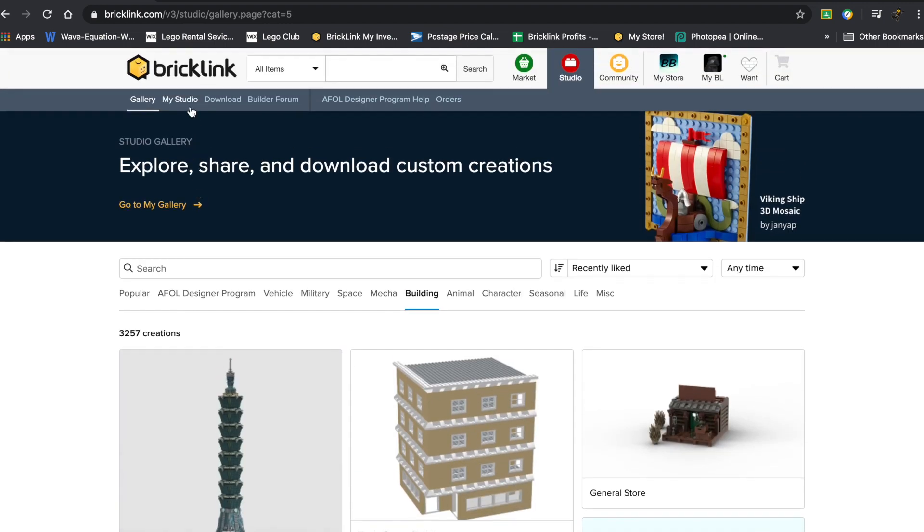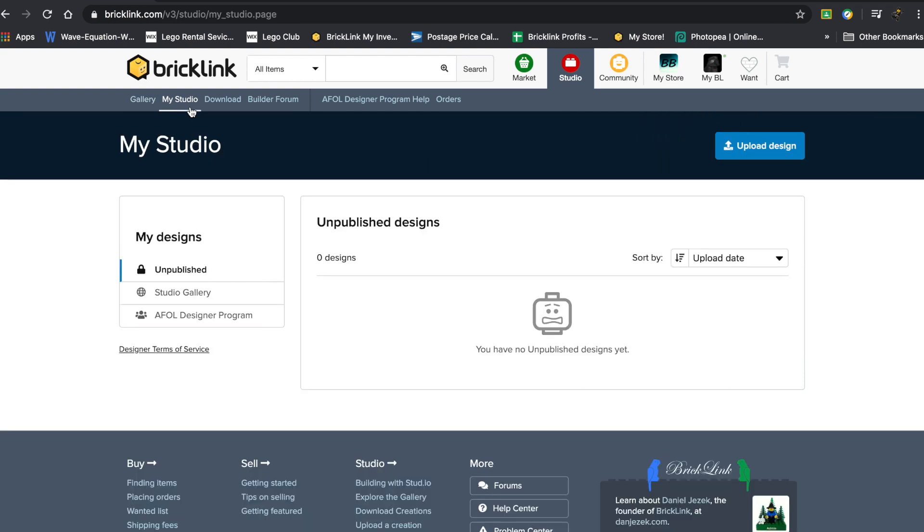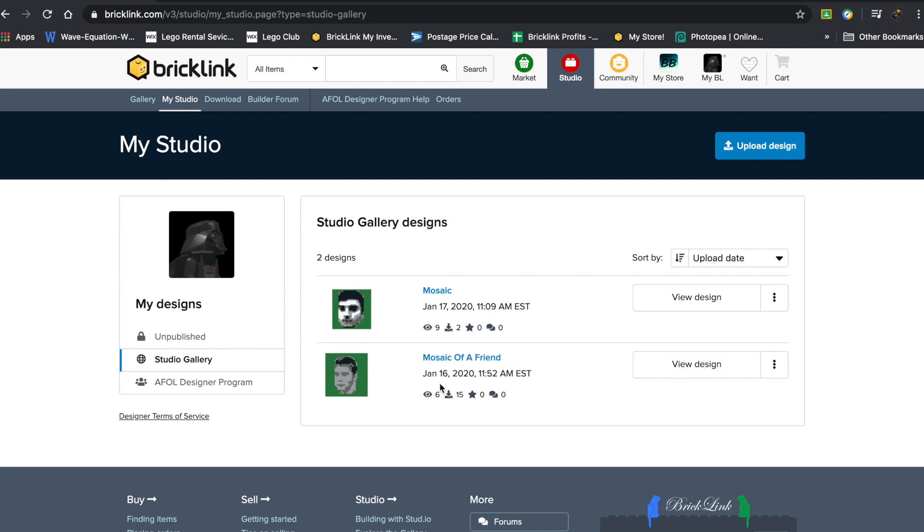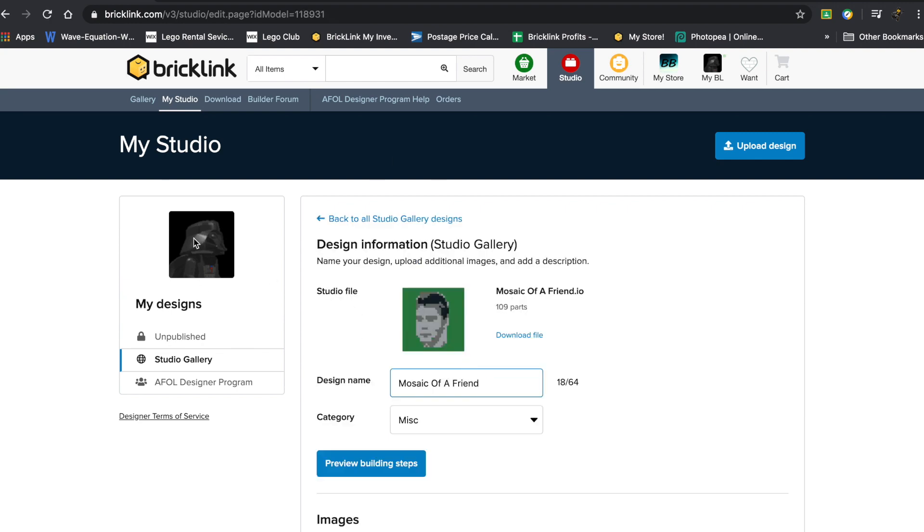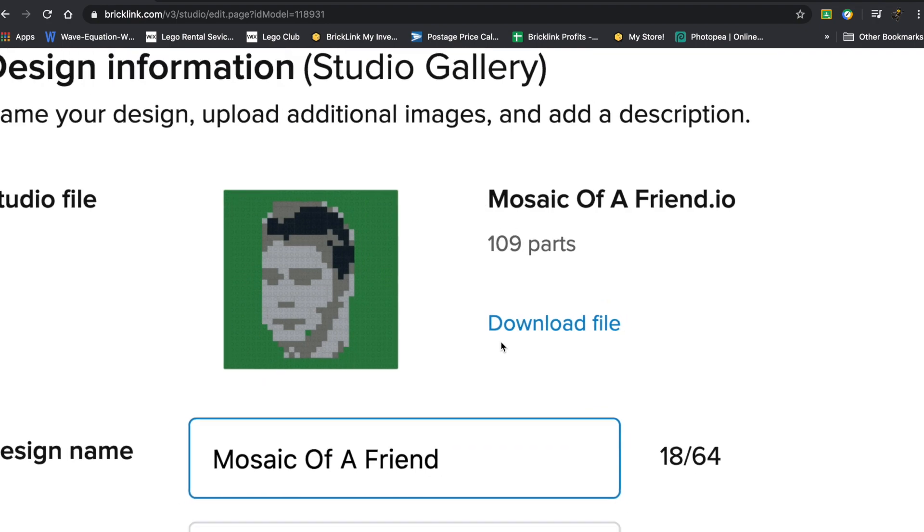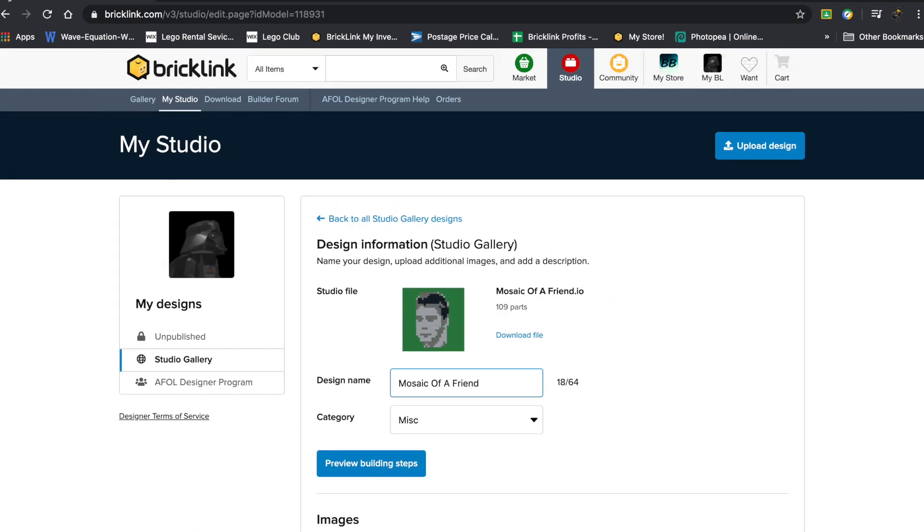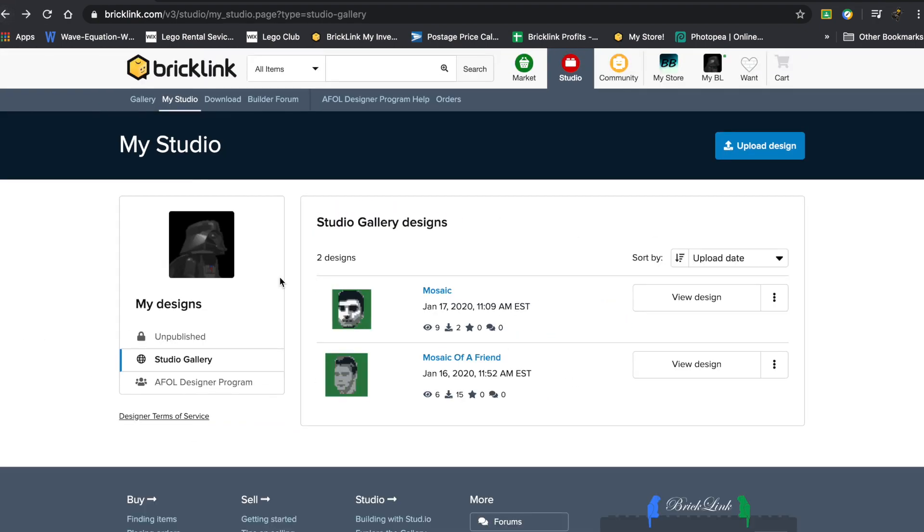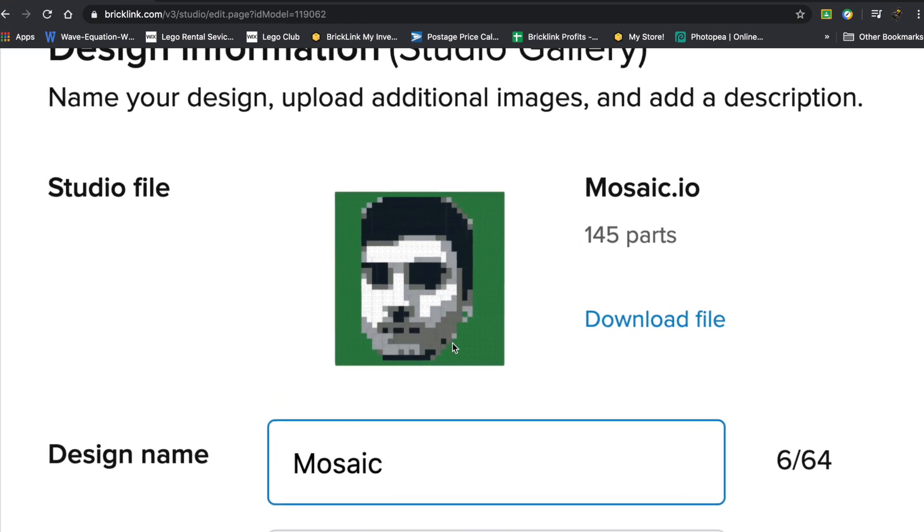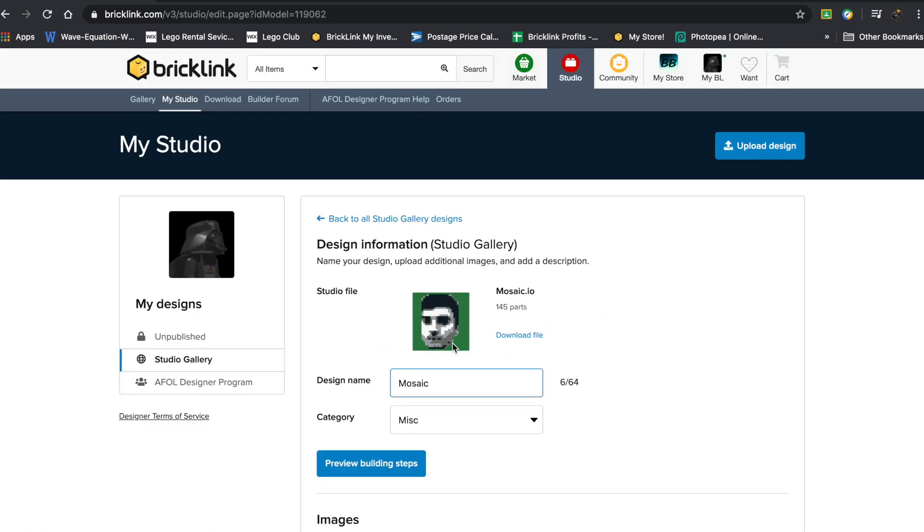Now you can also check out My Studio, and these are creations that you have made. I don't have any unpublished designs. I think I have two that I published. So there's this one, which is a mosaic I made of one of my friends, just a basic start, and then this one was a bit more of an advanced one.